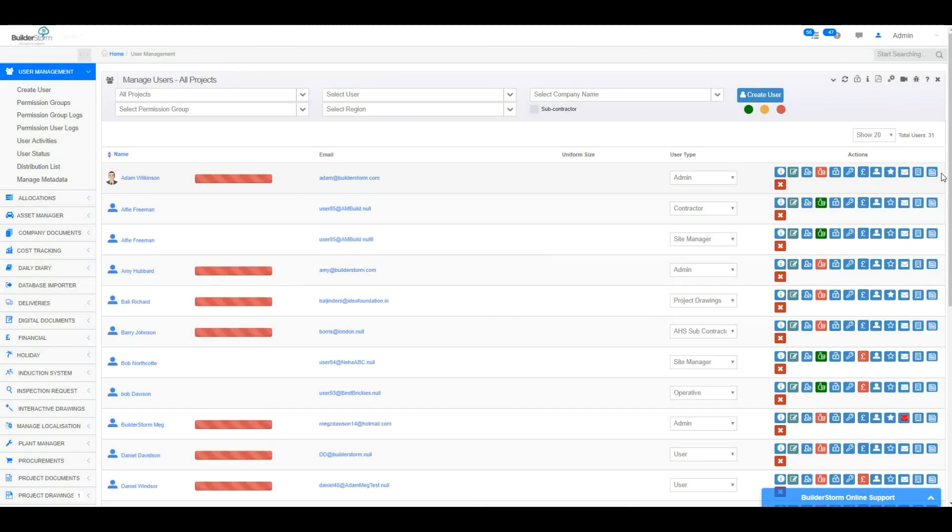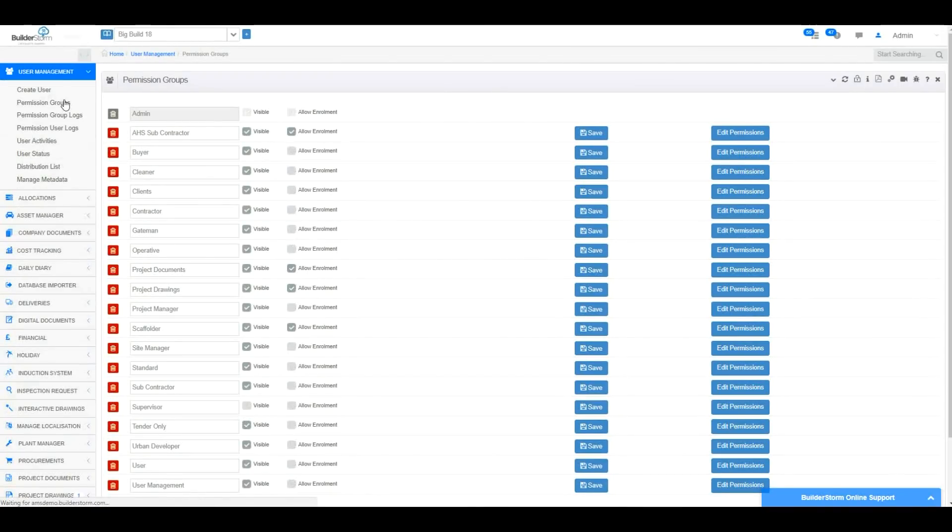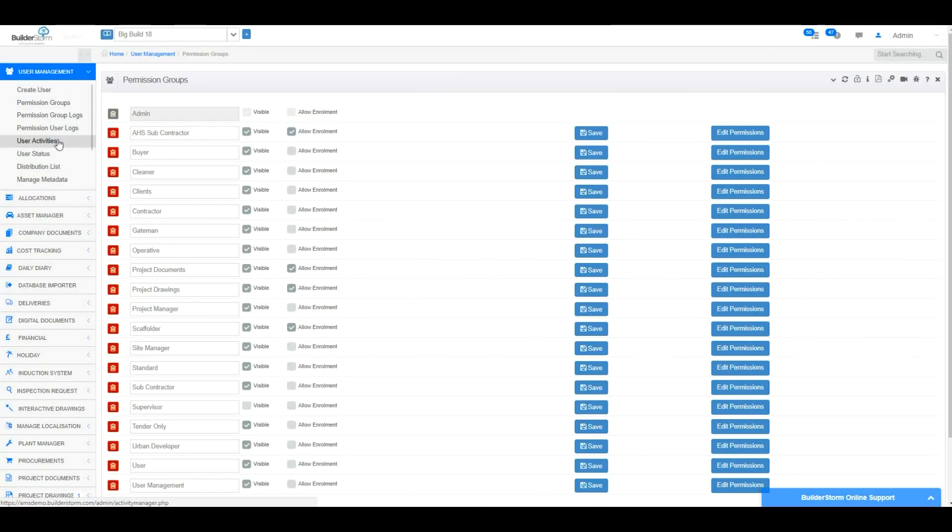To add, edit, delete and to amend the visibility of any permission group, click on this section in the left-hand menu. To view User Activities, which will show the latest activity with a time and date stamp of each user on the system, use this section.